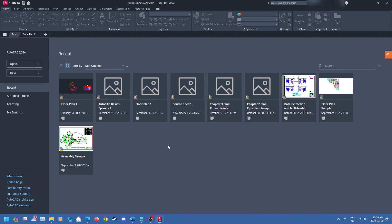Hey everyone, welcome back to the channel. My name is David and I'm your host for today's episode. Today we're going to deal with annotation and scaling in larger drawings and also in smaller drawings — we're going to touch on that briefly.